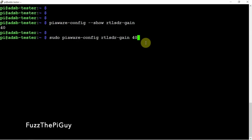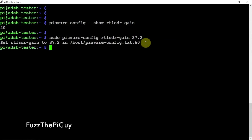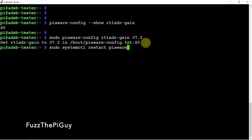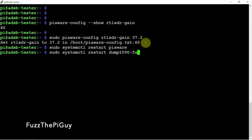If you want to change that back, we can go 37.2, change it back, and we need to restart PiAware, then restart Dump1090, and there we go.